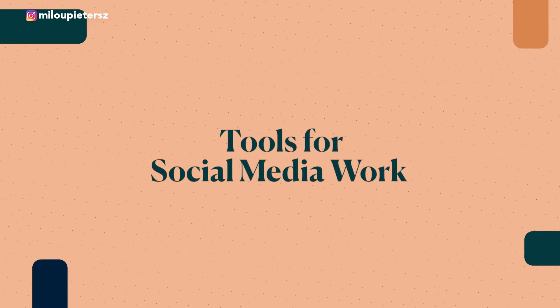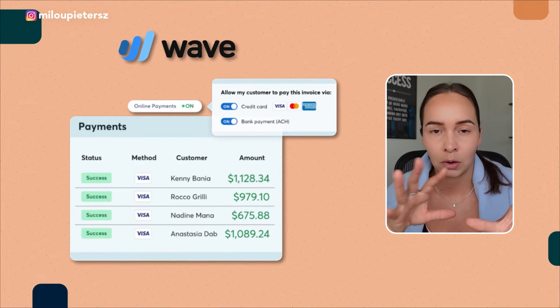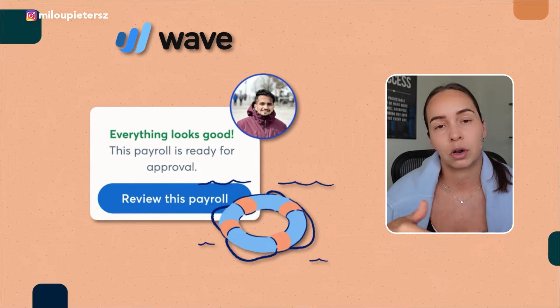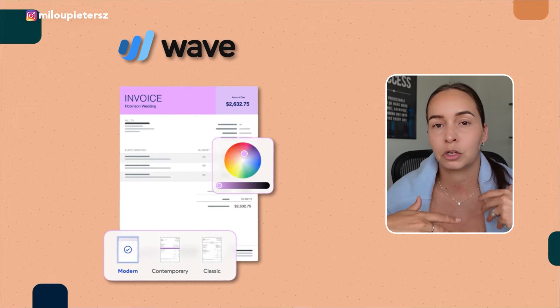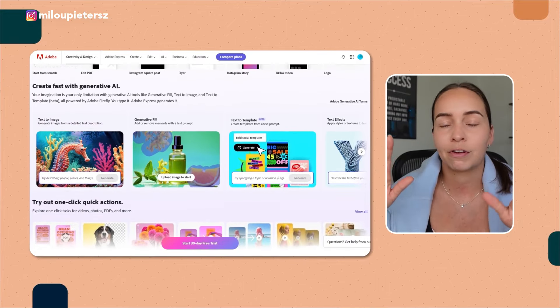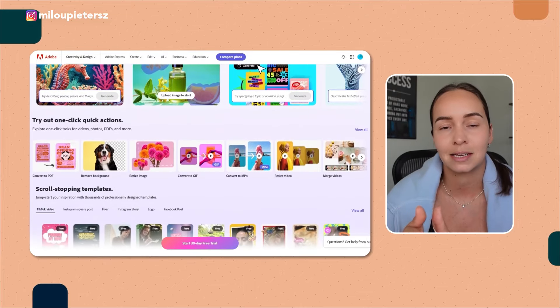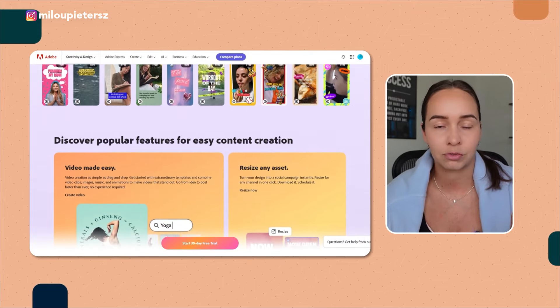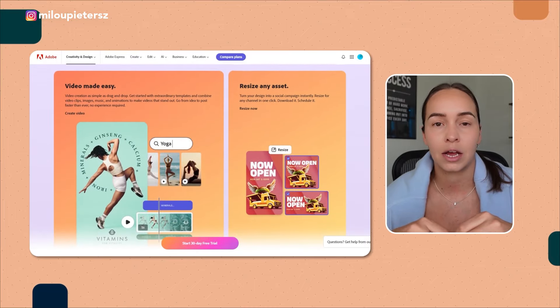Now that you have found your first client, you need the actual tools to manage and run their account. As a social media manager just starting out, you are on a budget. First, you need a way to collect payments — I recommend Wave Apps invoicing, which is completely free. You can send out professional invoices and collect payment at the start of the month. From there, invest in a content creation tool like Adobe Express, which has a free plan. You can create social media graphics, marketing flyers, and even edit video all inside one platform.